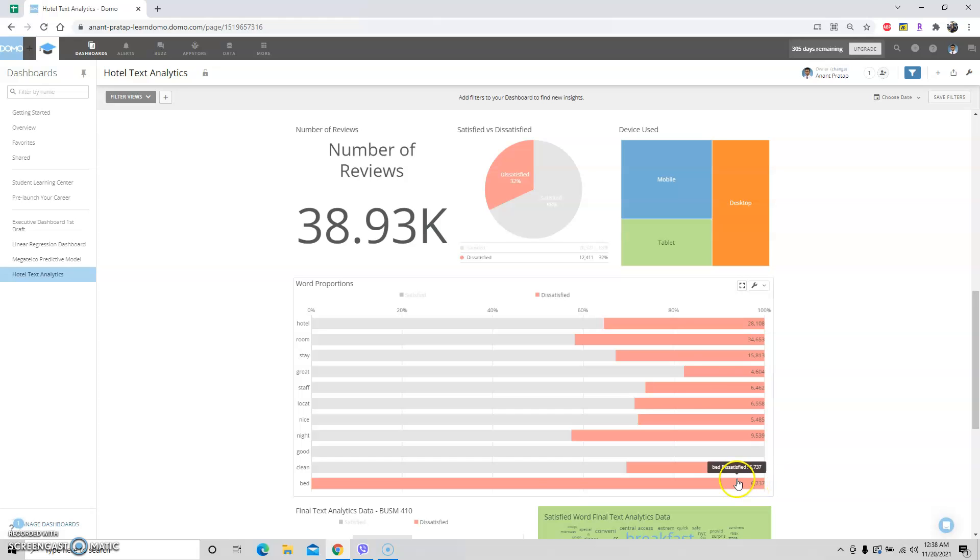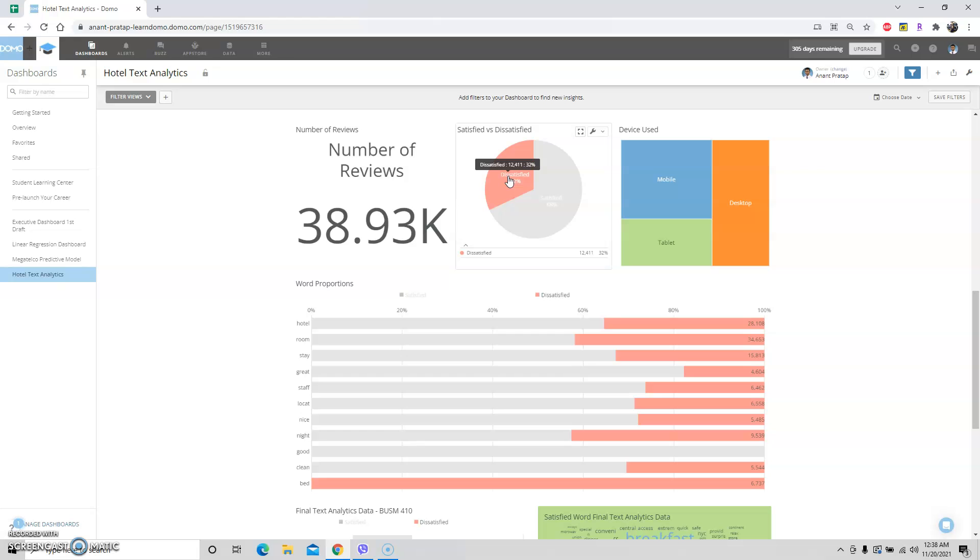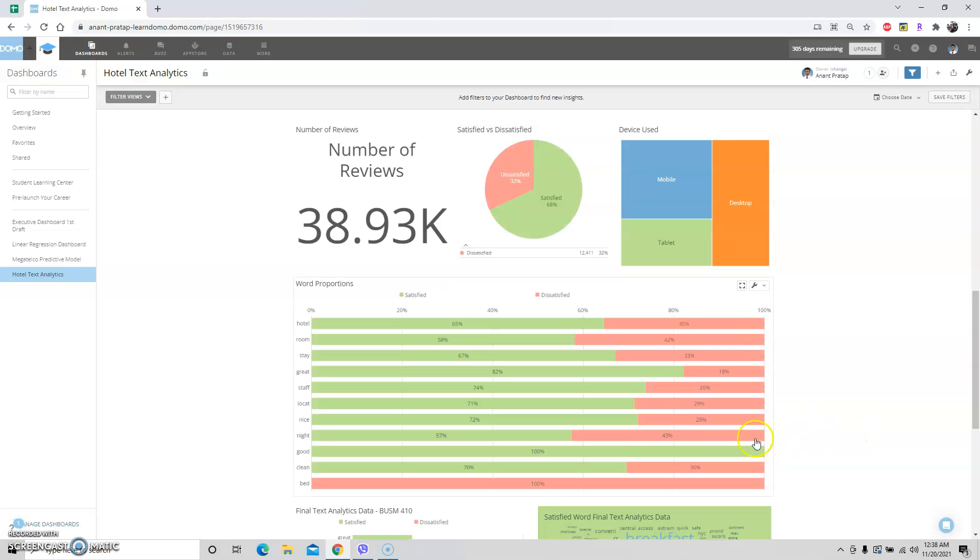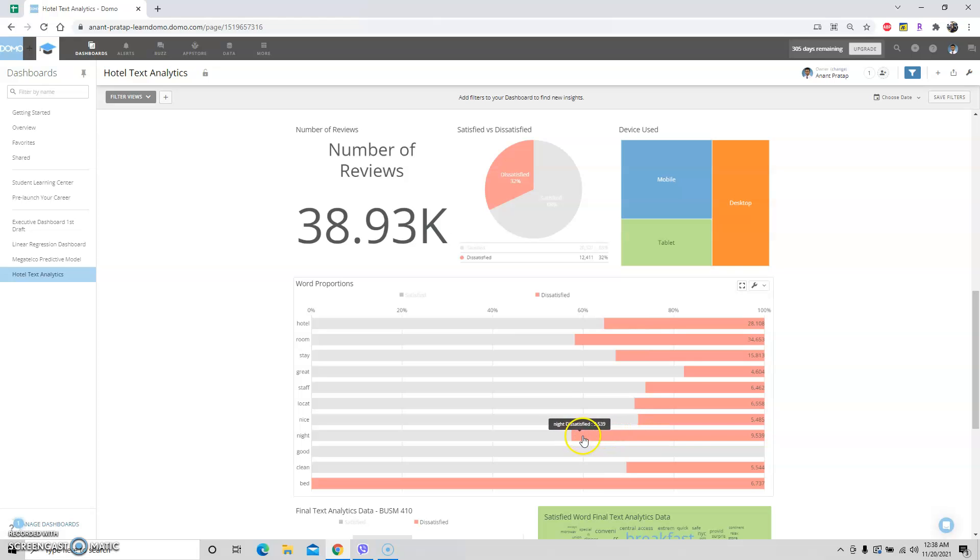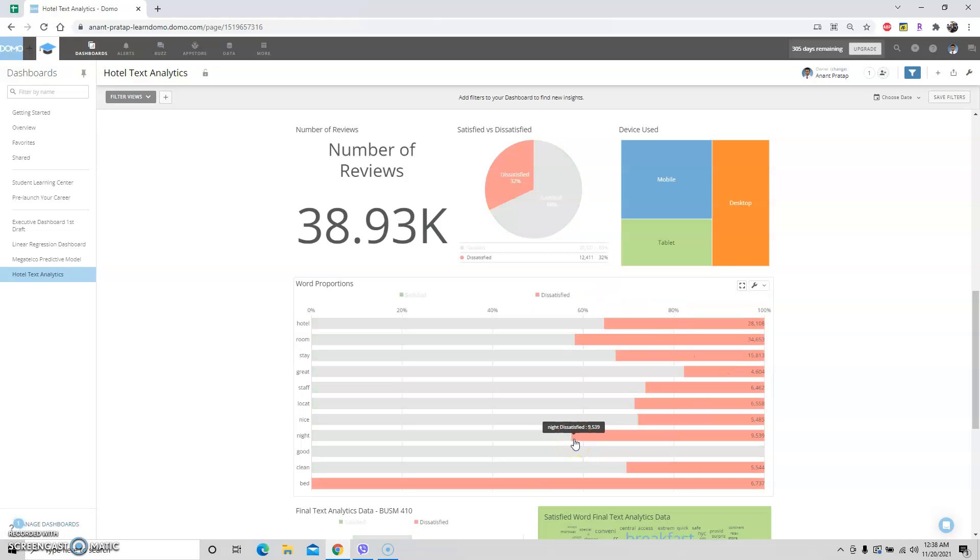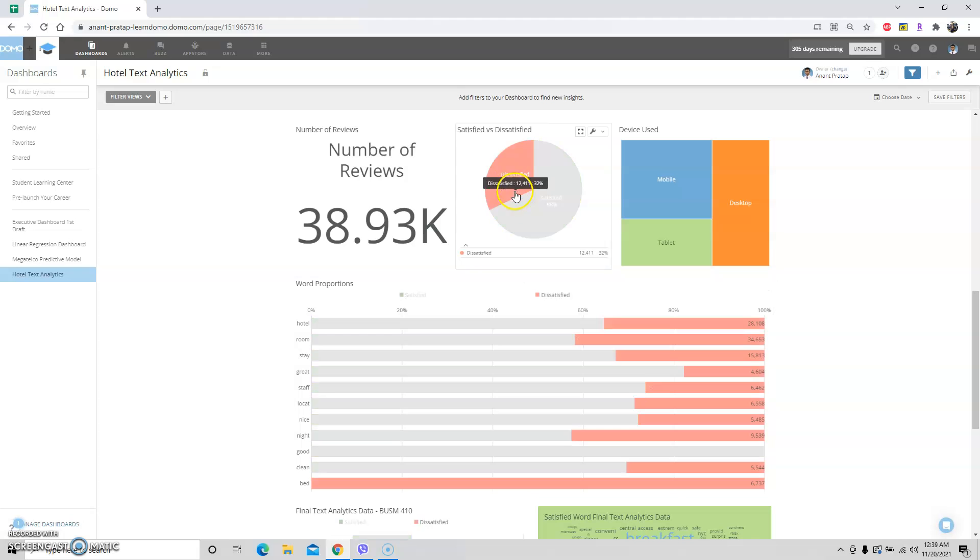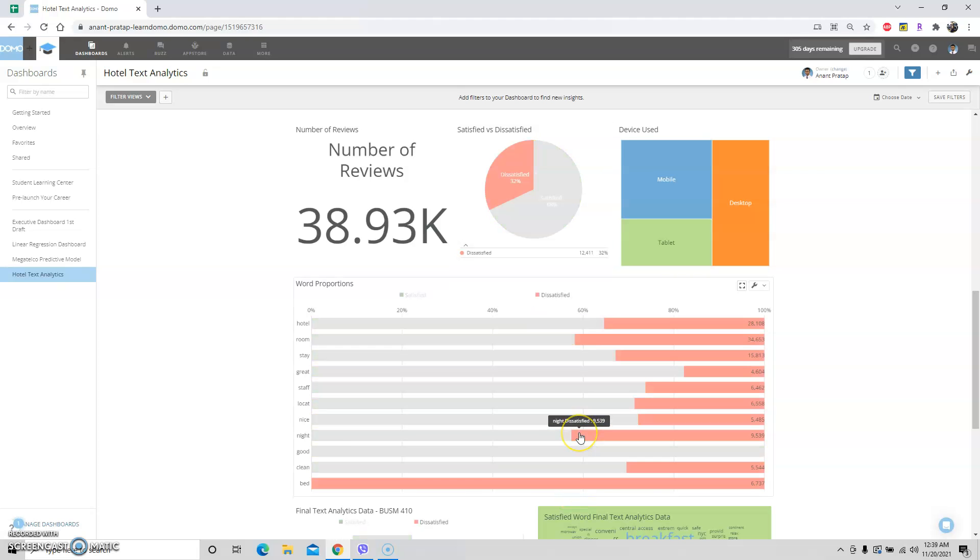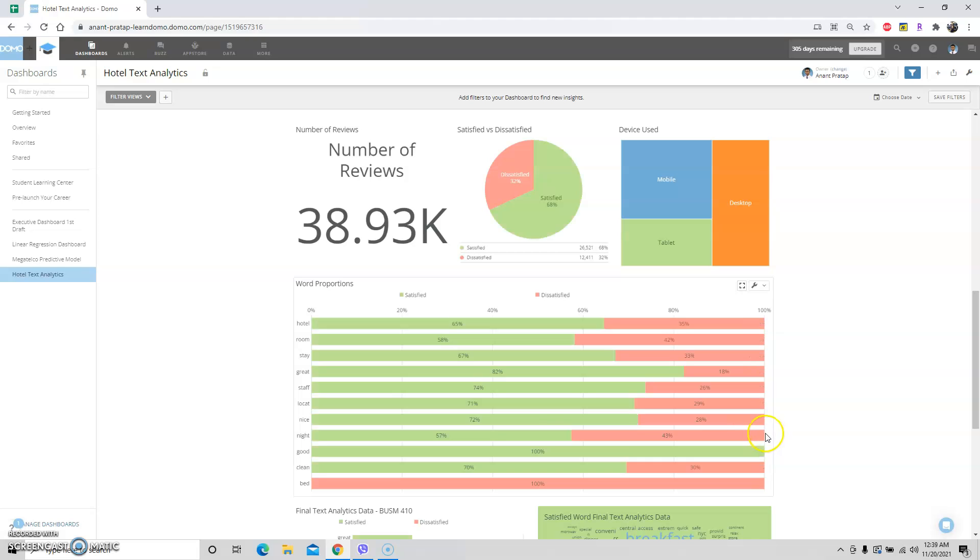Seeing this large amount of negative reviews about the bed when it should be around 32 percent tells me something is really wrong. Also look at night - this is more than 40 percent. People were dissatisfied with night or when they commented they used the word night. We know 32 percent is the average amount of dissatisfied people, and the people that use the word night are probably 42 percent or something. Something is going wrong at night - maybe there's a lot of noise, partying, or something's happening at night.